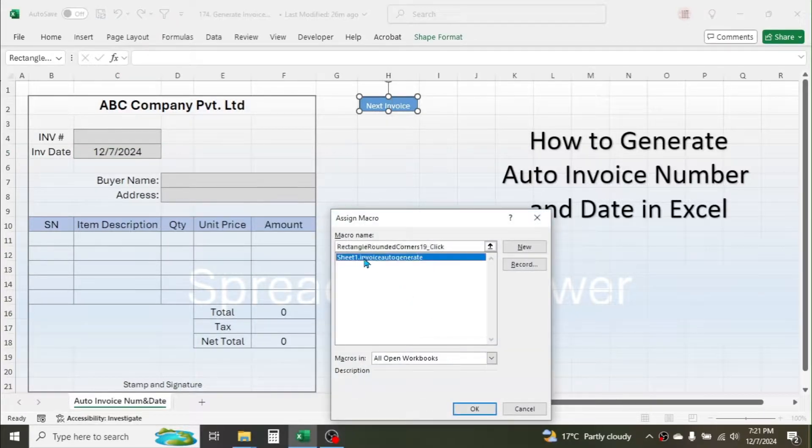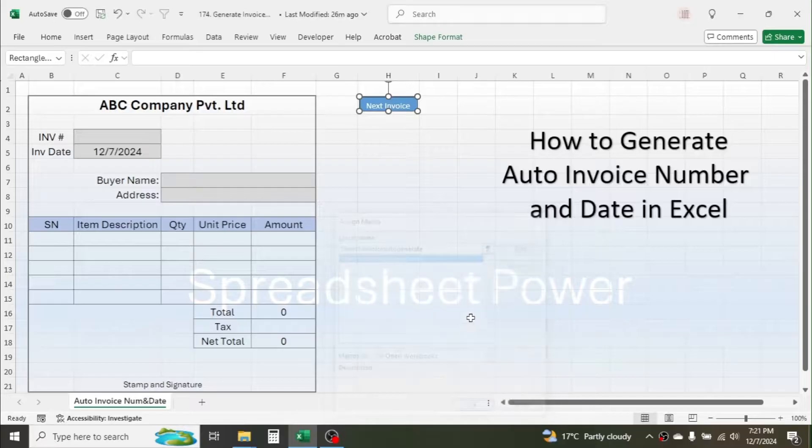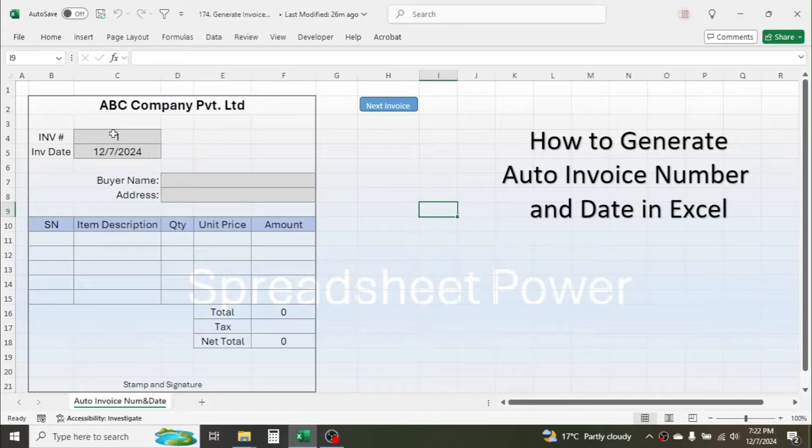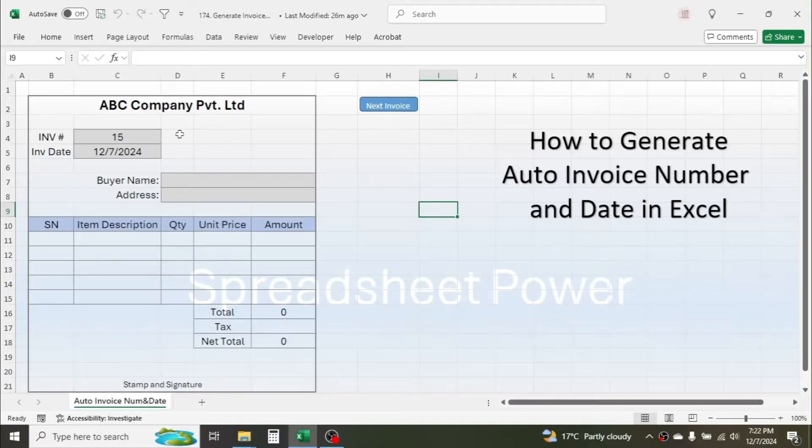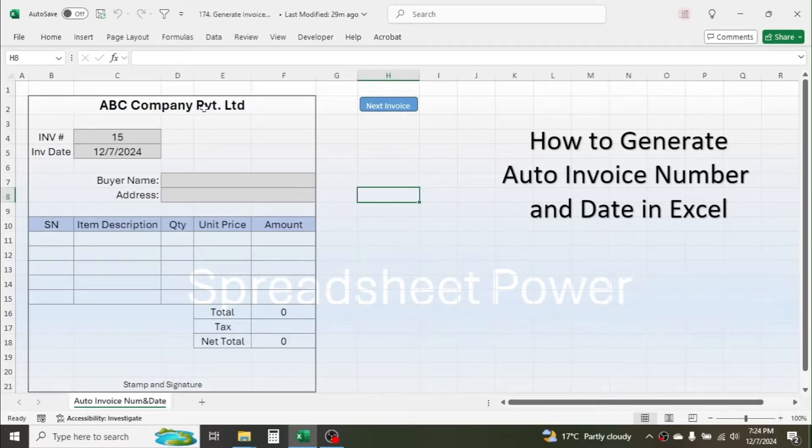One is given. If you click again, the invoice number two is given. So by clicking on this Next Invoice button, the invoice number will automatically generate here in this cell.